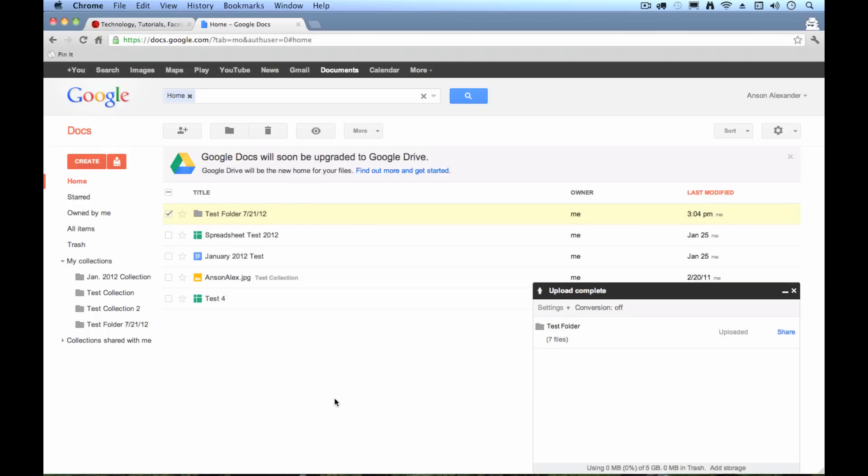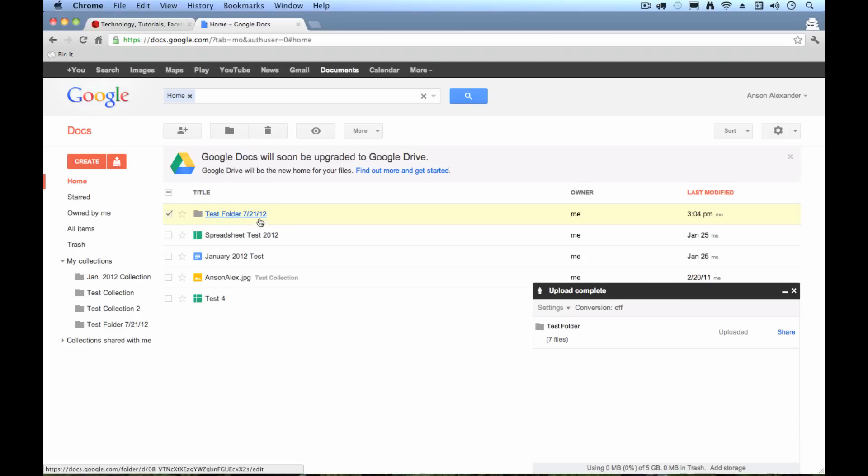Then if I come in, say, in another two or three months and backup again, I'll just create another folder. Maybe I'll call it backup, not test folder. And I'll put the date that that was uploaded so we can kind of keep track.